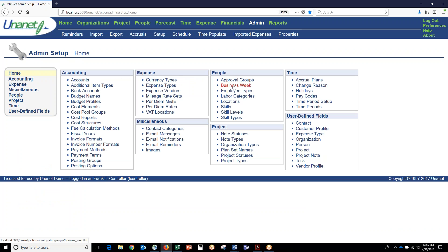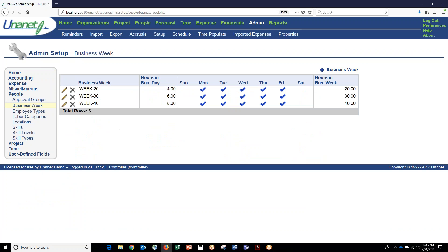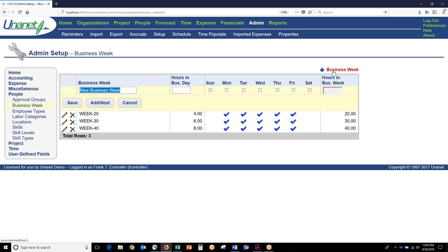A few other background items on the people side of the matrix: you define a business week. The business week is how UNINET determines someone's capacity for a future time frame. You can have as many different business weeks as you want and then people can belong to different business weeks.